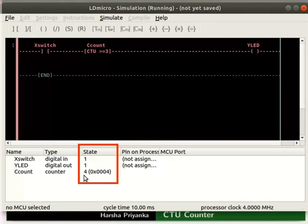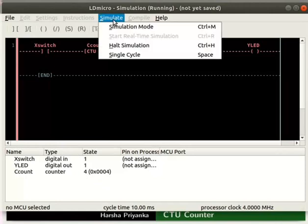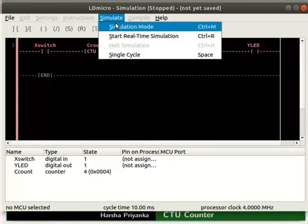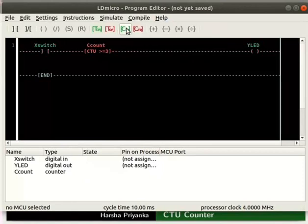Now turn off the simulation mode. Click Simulate, then on Halt Simulation, then click Simulate and Simulation Mode again.